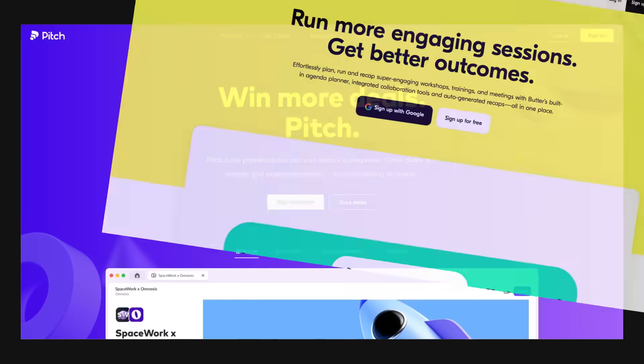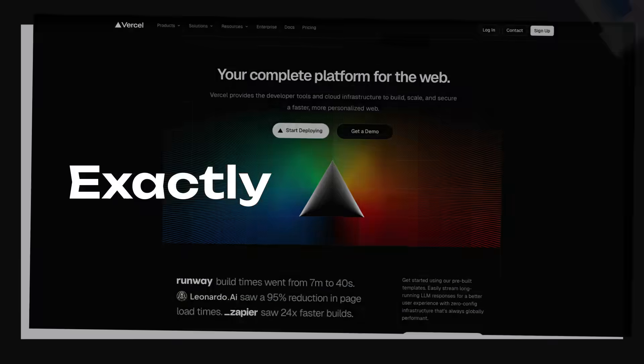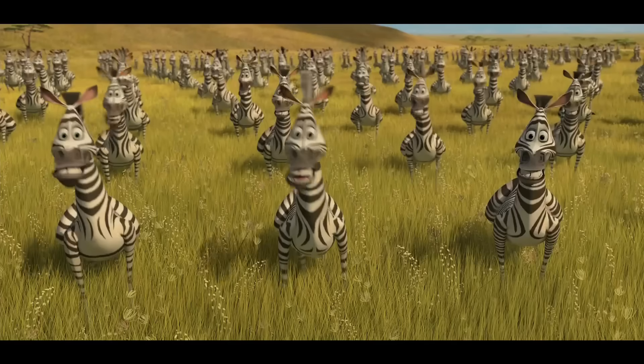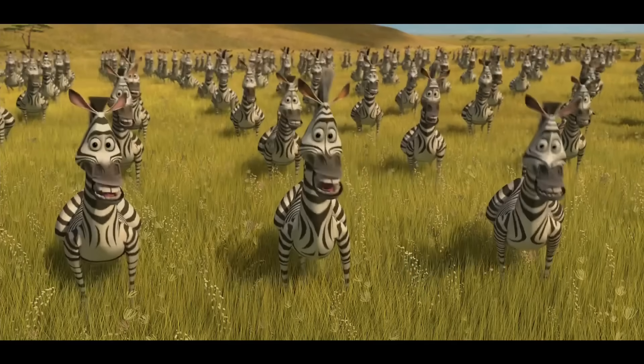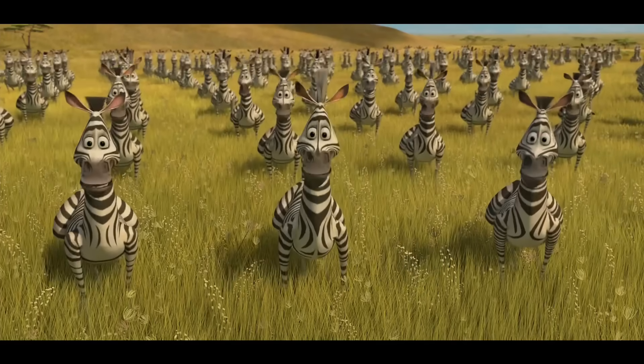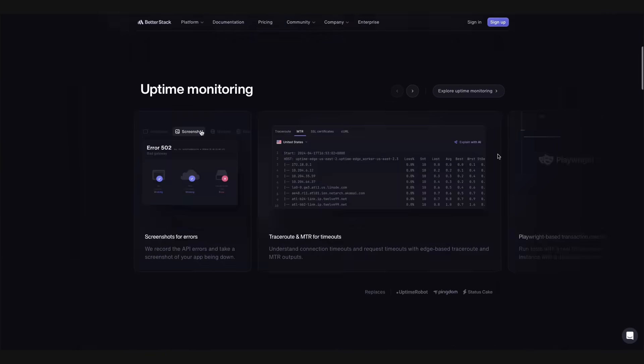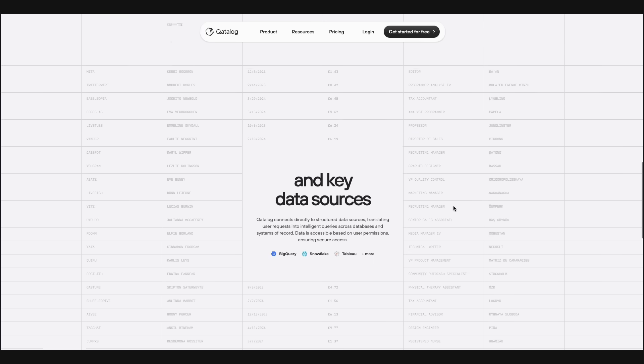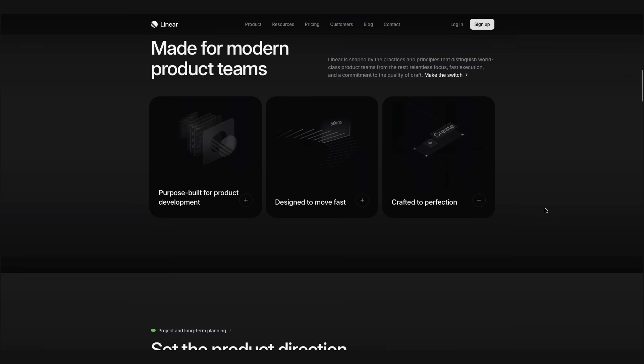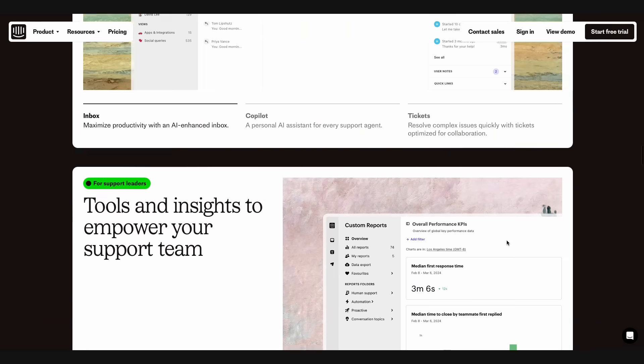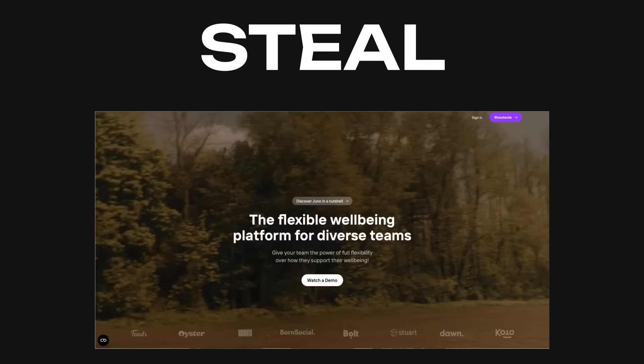Have you ever noticed that all software websites look exactly the same? Maybe the software engineers are just getting a little unoriginal, but SaaS websites are arguably some of the nicest out there. Nicer than some of the websites I make. So today, we're going to do what I do best. Steal.